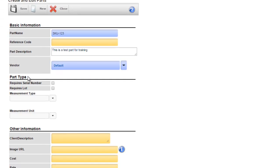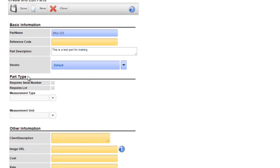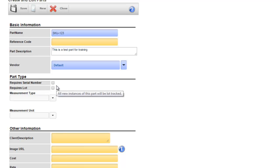The next section is the part type section. This will define if the part is an item, asset, or lot as we discussed at the beginning of the video. If both of these check boxes are left unchecked the part will be considered an item.